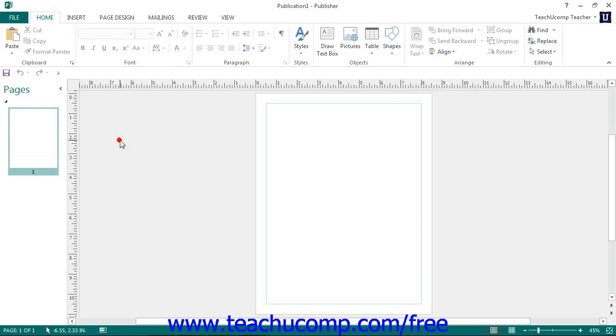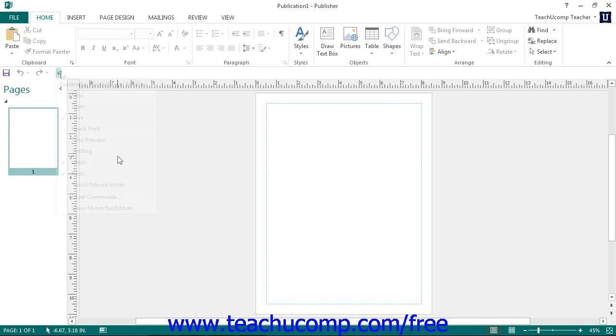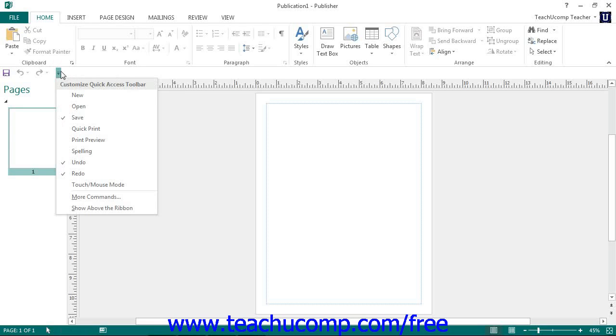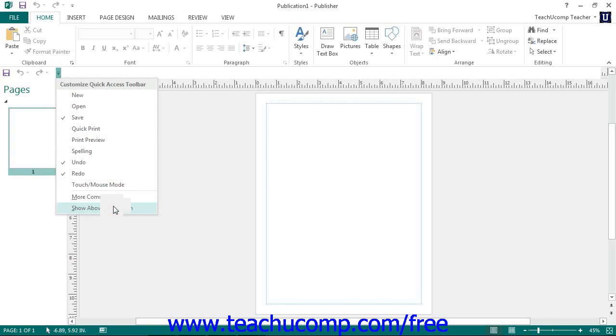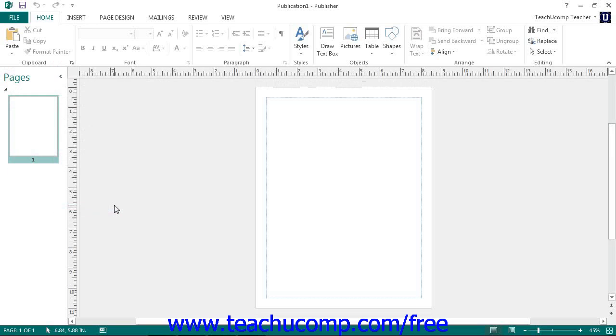You can reset it to its default location by clicking the same Customize Quick Access Toolbar button and then choosing the Show Above the Ribbon command. This is the only toolbar available for use in Publisher.